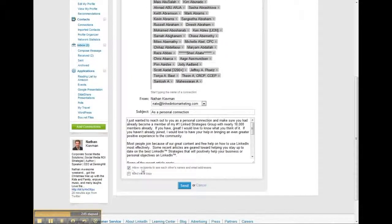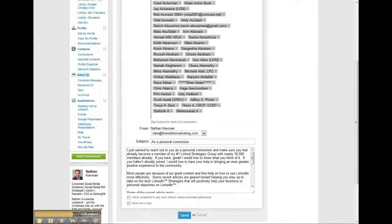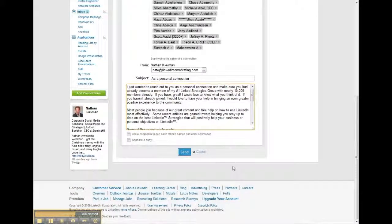Make sure you check this box — it says 'allow recipients to see each other's names and email addresses' — uncheck that. Make sure you uncheck that, otherwise all of these will pull up in the email and it's really not good. This is a personal email, so we're sending it out to everybody and I'm making it as personal as I can without putting their first name. Then click send.